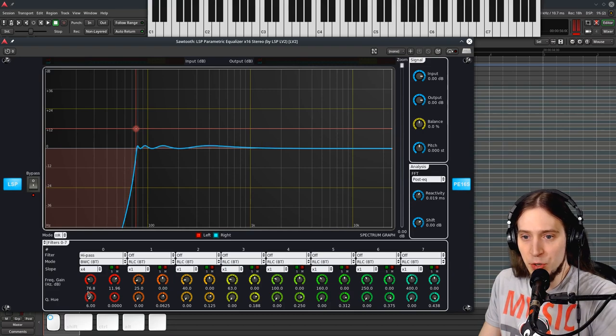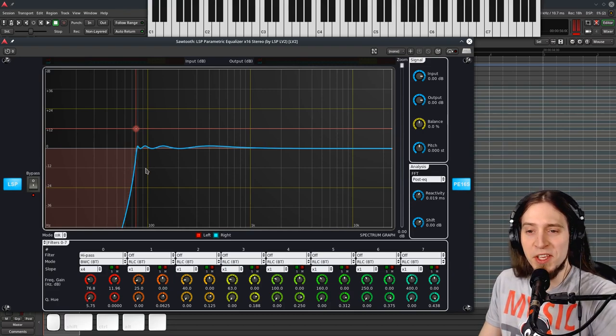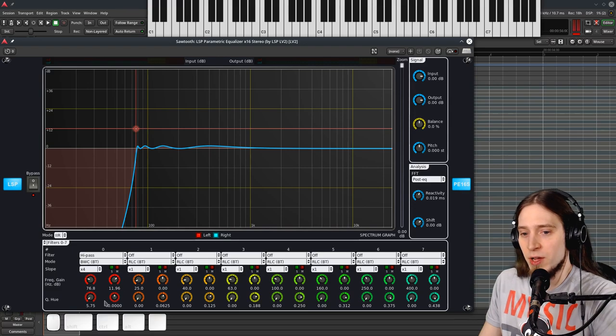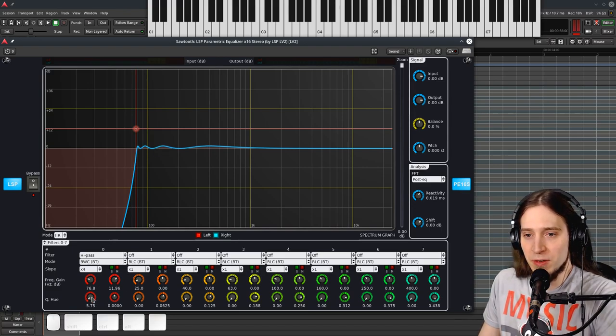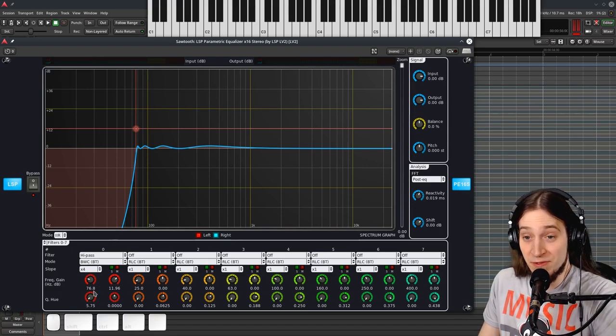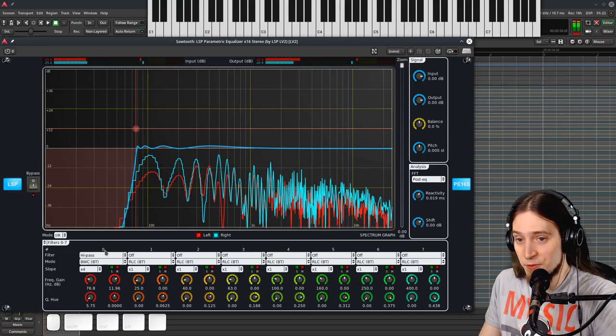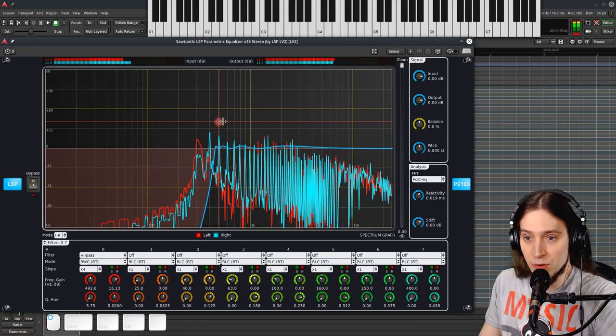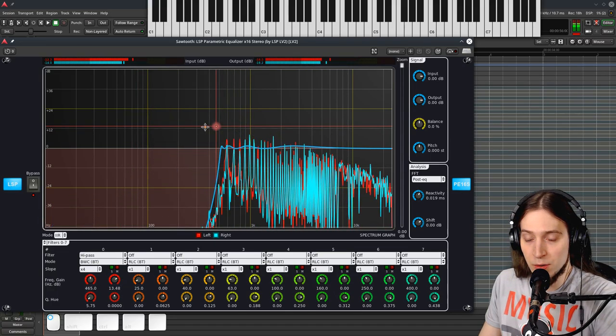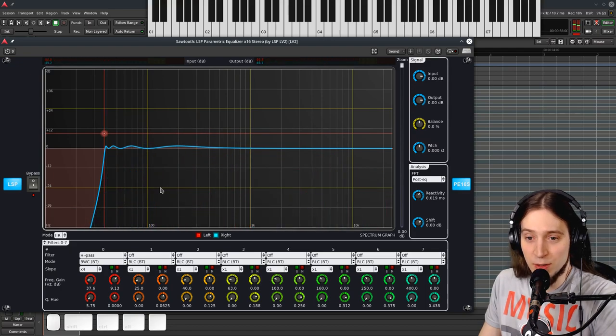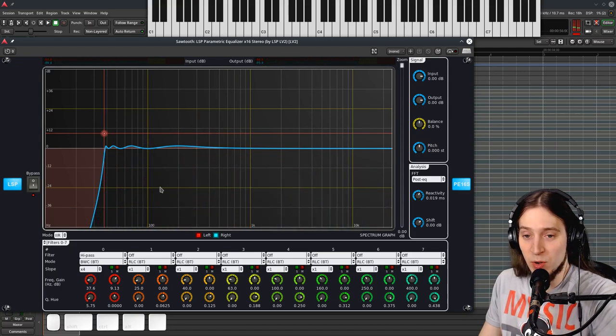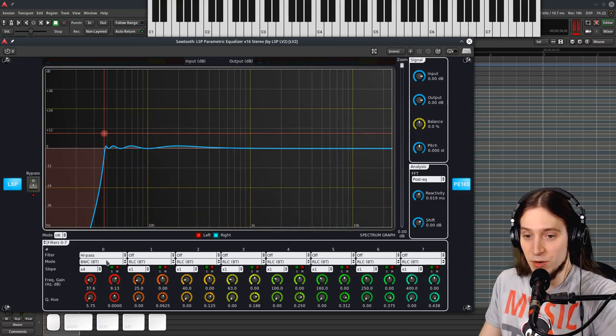The Q or the steepness goes up really quickly with the rippling being pretty minimal, so you can do some very sharp filtering with this. This sounds almost like a brick wall filter. Okay, let's go further. BWC, and there is LRX.